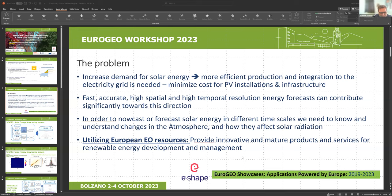The scientific challenge is to achieve more accurate nowcasting or forecasting of solar energy for different timescales. This requires understanding atmospheric conditions, mostly clouds and aerosols. It is also important to utilize European Earth observation resources, especially Copernicus-related data, to provide innovative and mature products.